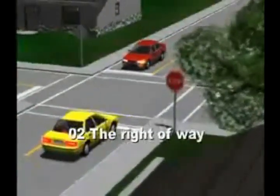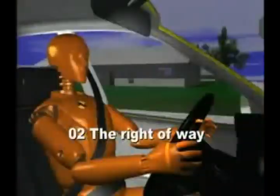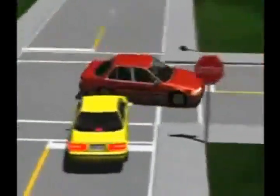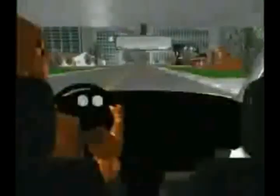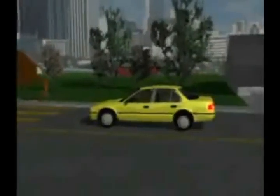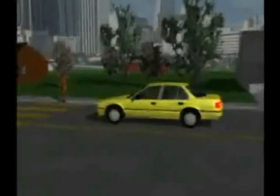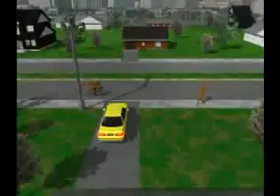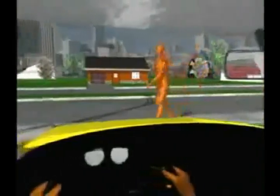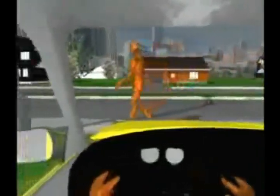Right of way rules determine who yields the right of way to others. Still, it's better to avoid a collision than to die for a right of way. Yield the right of way to pedestrians crossing a public roadway. When entering or exiting private property, yield to pedestrians and vehicles traveling on a public roadway.